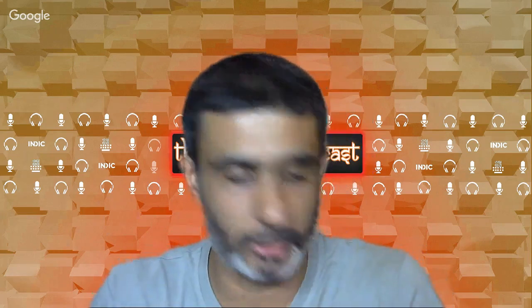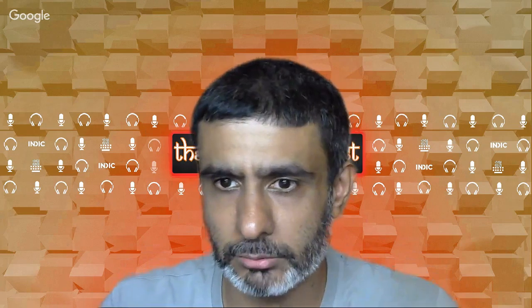On Sri Lanka: what happened there is very sad. The names of the terrorists have come out but I won't mention them on my channel. Terrorism sucks.